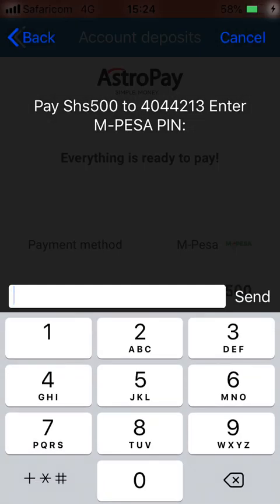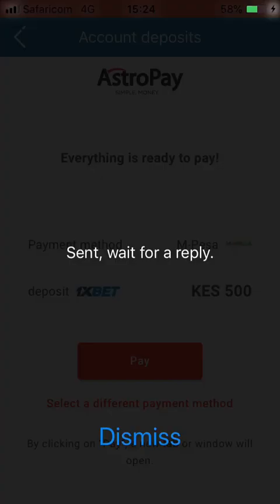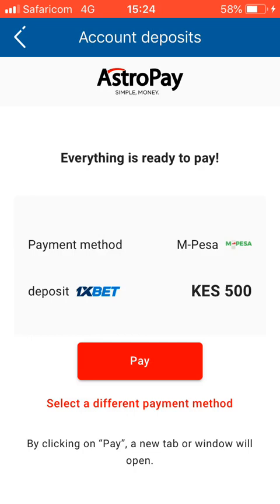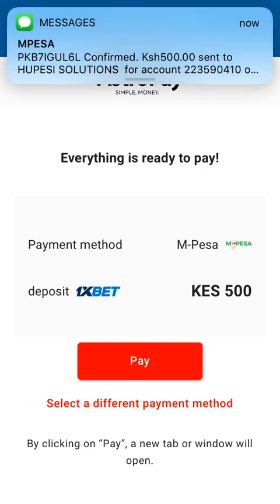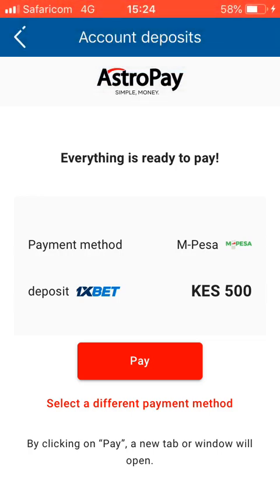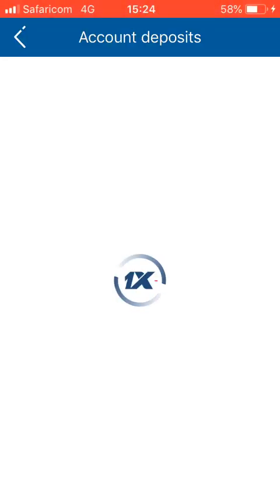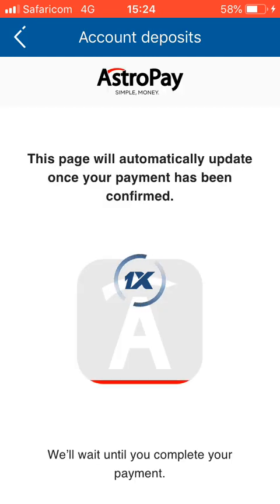Then I enter my password. A message confirming the transaction will appear — 500 sent to Hupesi Solution for your account number — then I hit pay. Within a few seconds my payment will reflect.